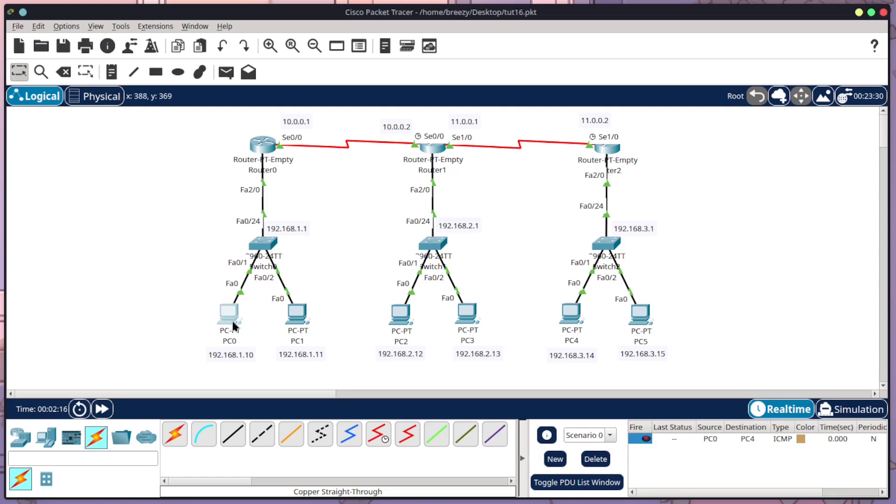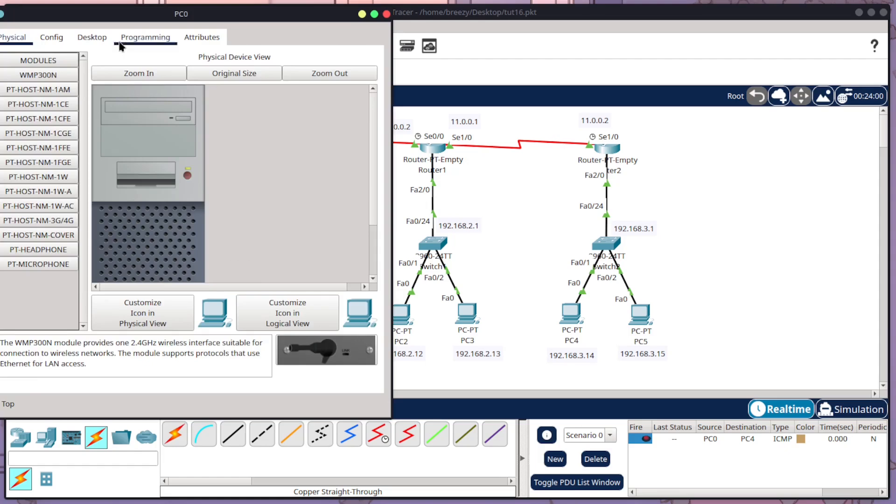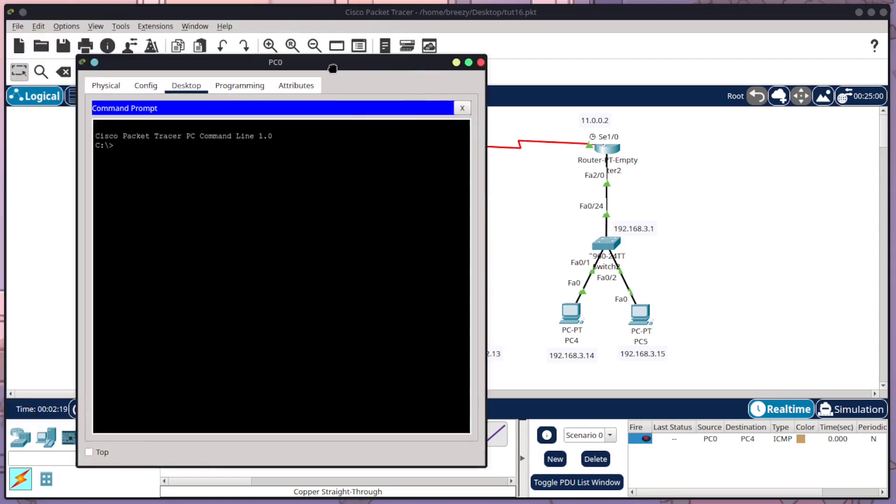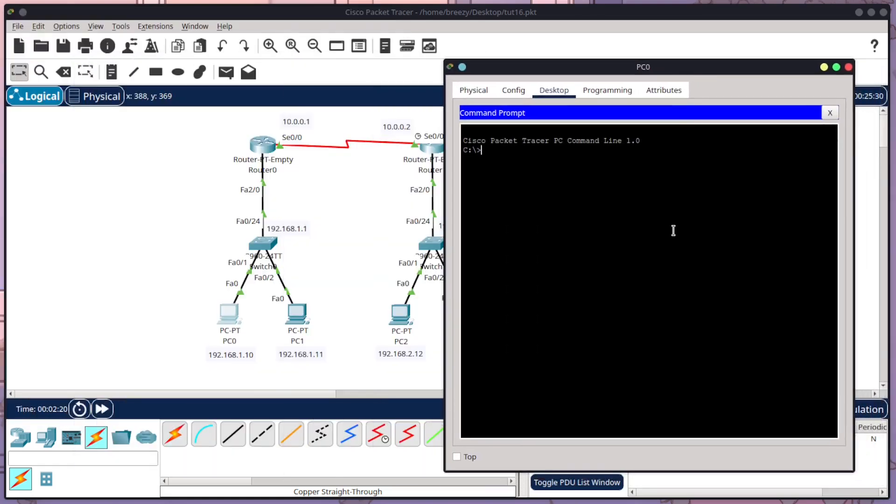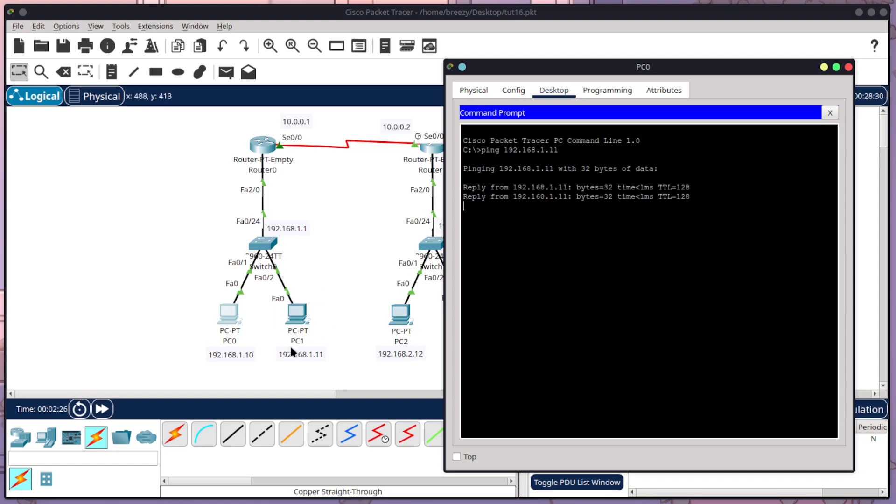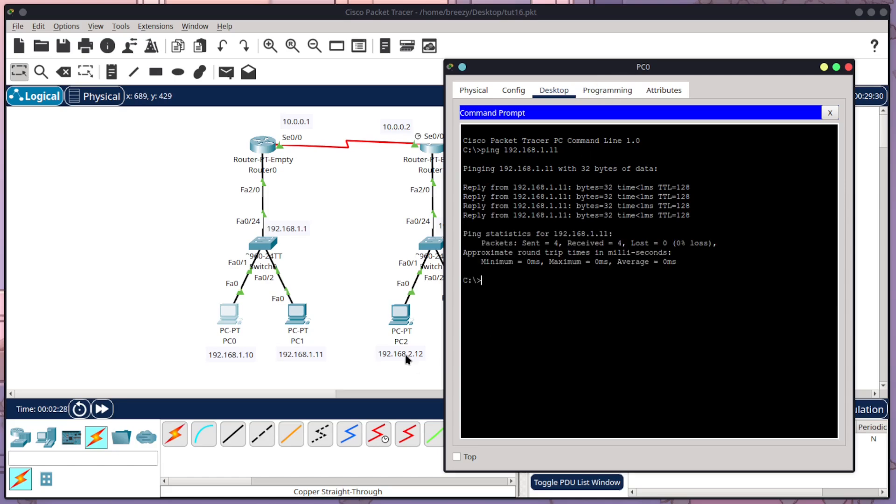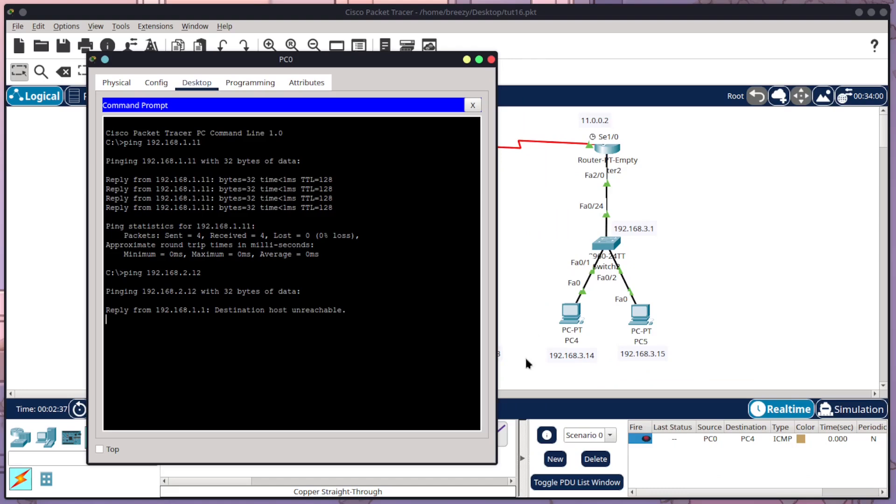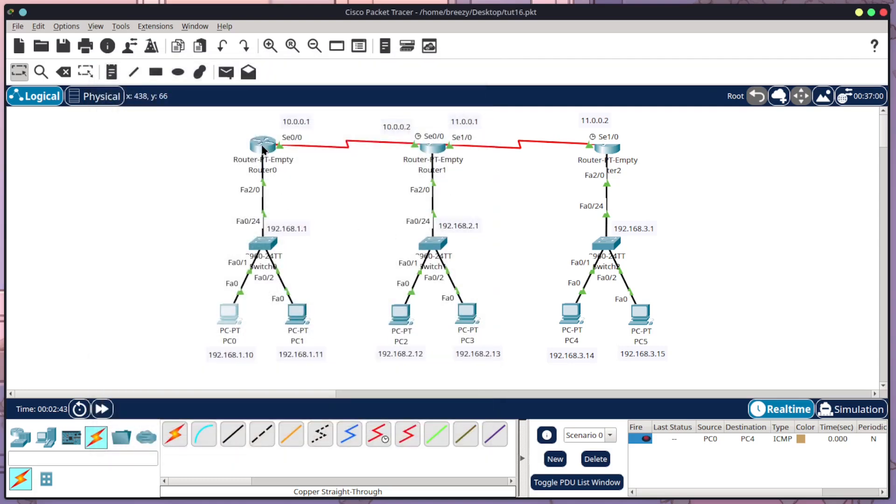So to start with, I'm just going to open up and show you that these PCs can't talk to one another. So if I do ping 192.168.1.11, this will work because we're on the same switch. But if I try to ping PC2, which is 2.12, I will get destination host unreachable. And that would be the same for going over to the other side as well. We'll have the same sort of issue. So I'm going to show you how to configure this.